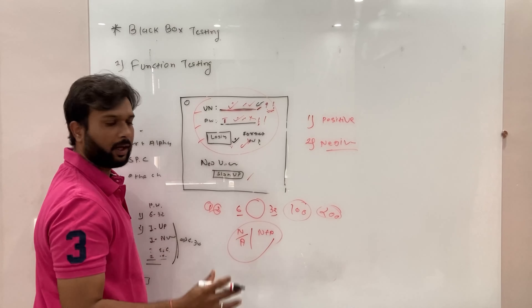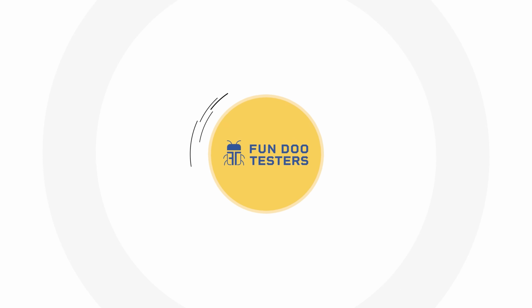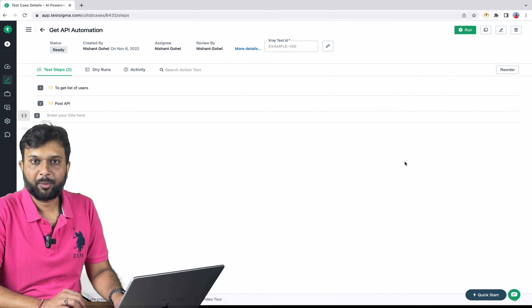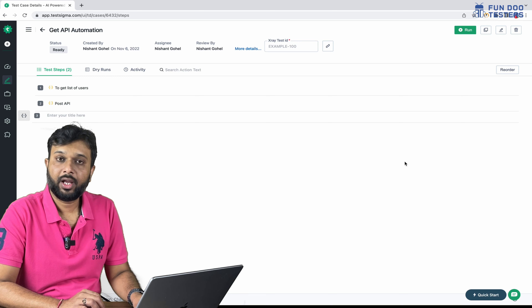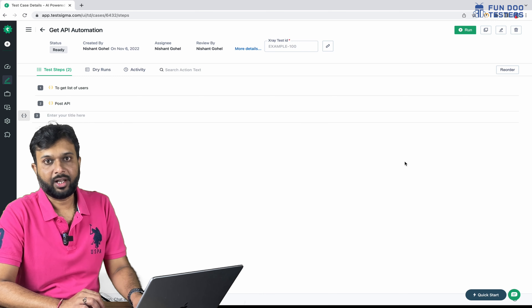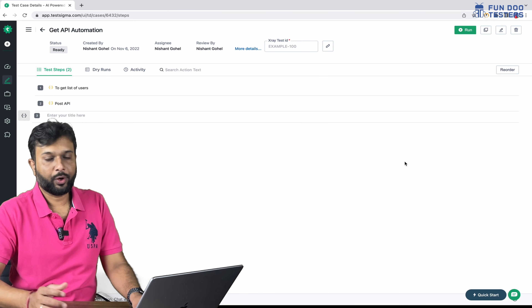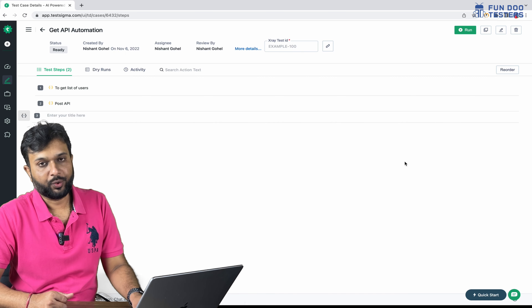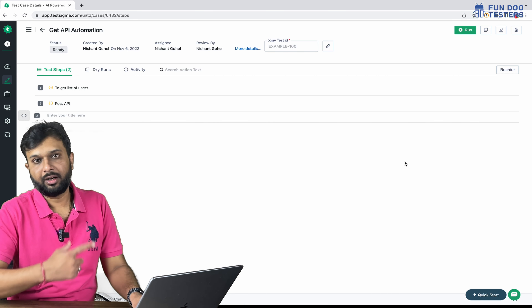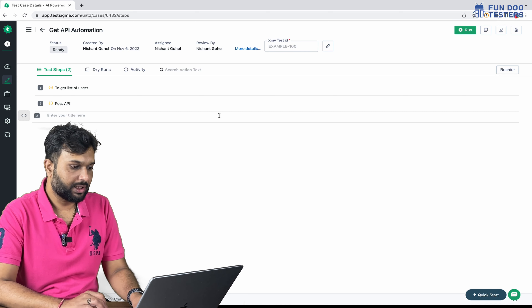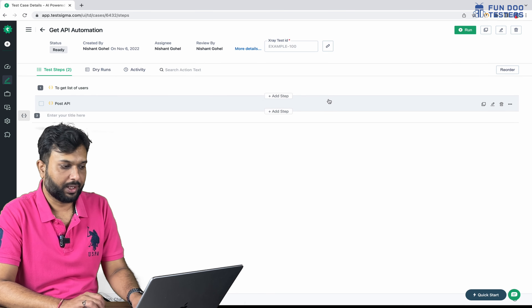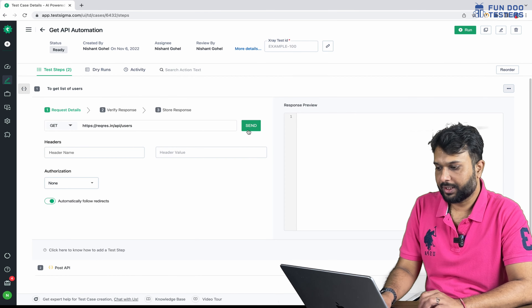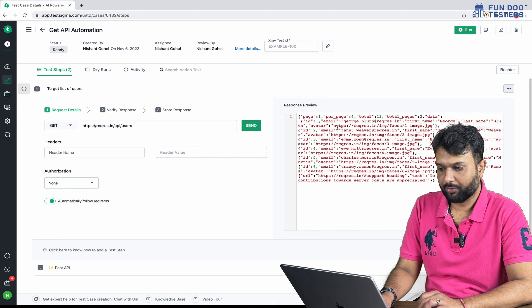So here I am going to the Testsigma dashboard. In the previous session, we automated GET and POST requests. If you haven't watched that video, you can go to the playlist and watch it, or I have linked it with this video as well. Basically, there are two APIs here: one is a Get User API and the next is a POST API.